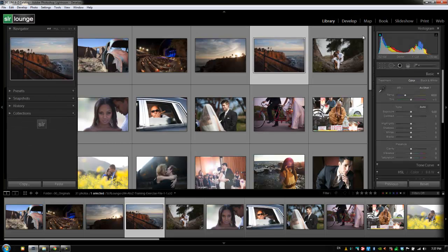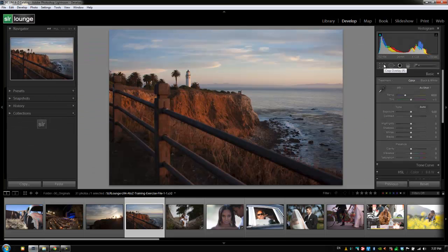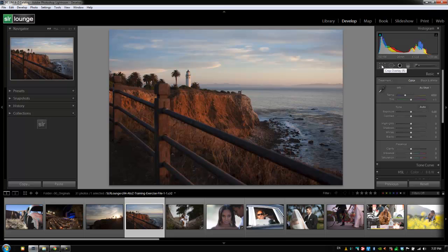Well, the develop module adjustment tools work the same way, and that's why we sometimes call them views. As long as we remember the shortcuts to these different tools, we can switch to the develop module and that specific tool and view just by hitting the shortcut.